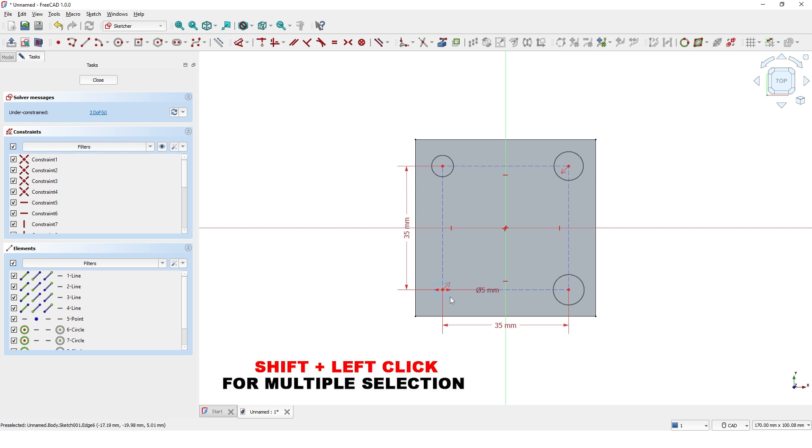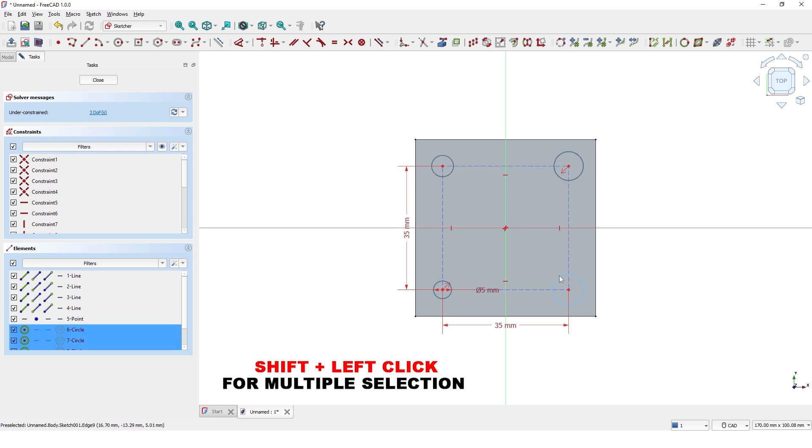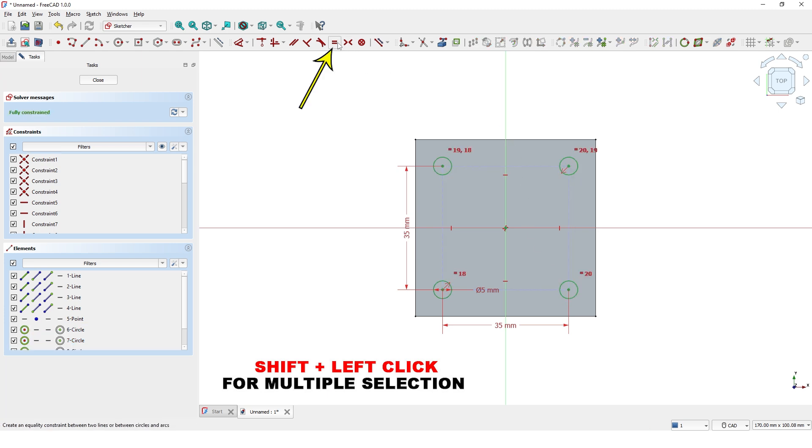Now select all the circles while pressing the Shift key and click on Equal Constraint icon.